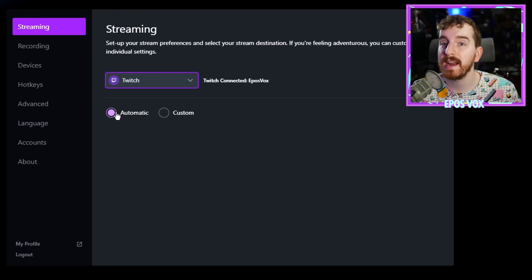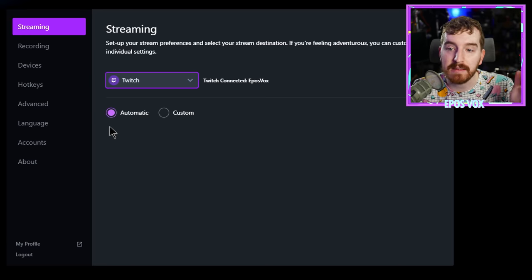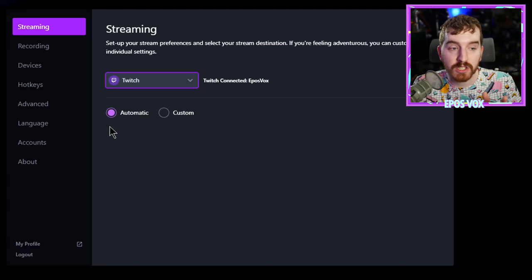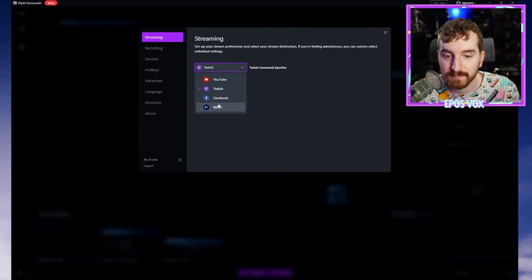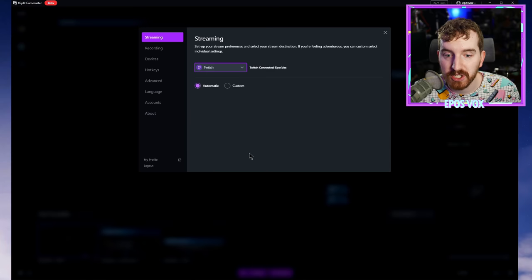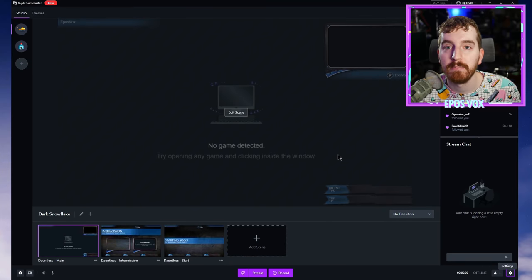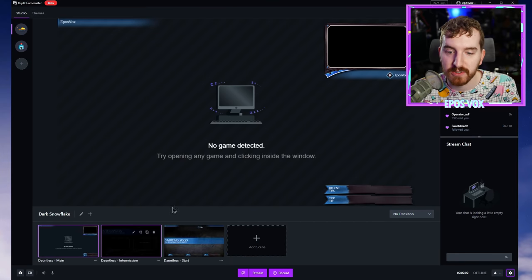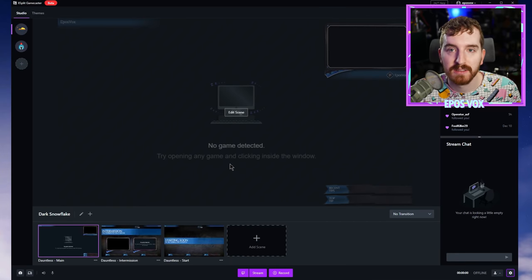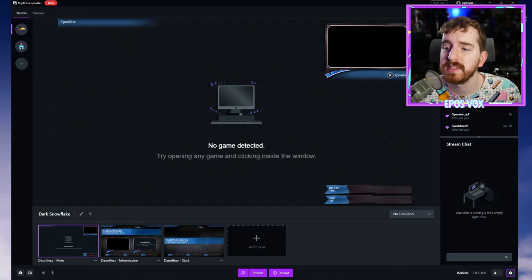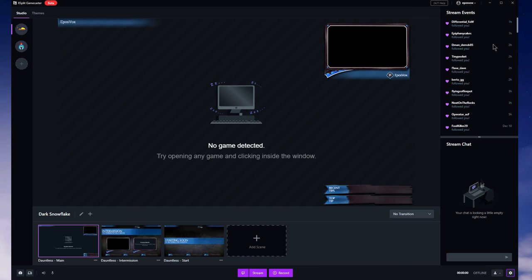And then you can choose automatic settings and leave that be, which is going to be fine for most people. The automatic settings, that is something that's really great about XSplit, is it handles so much of the work for you. If you just want to get up and streaming, Twitch, automatic, close, let's go. You will see by saying that I'm streaming to Twitch, my stream events has actually gone ahead and filled in.